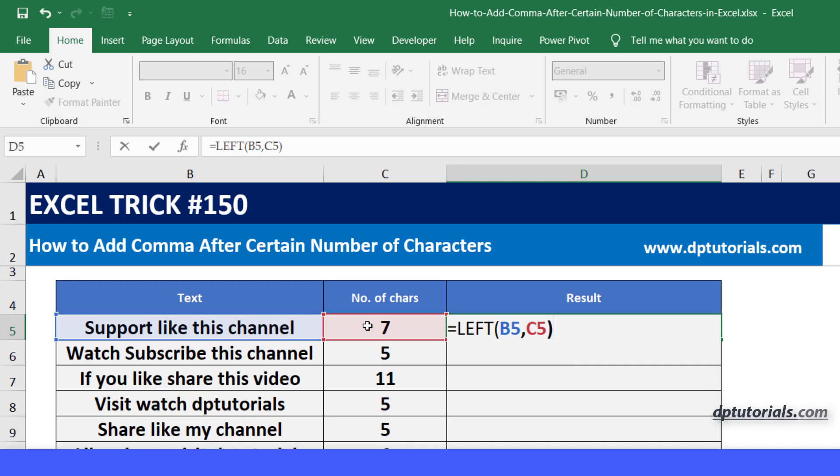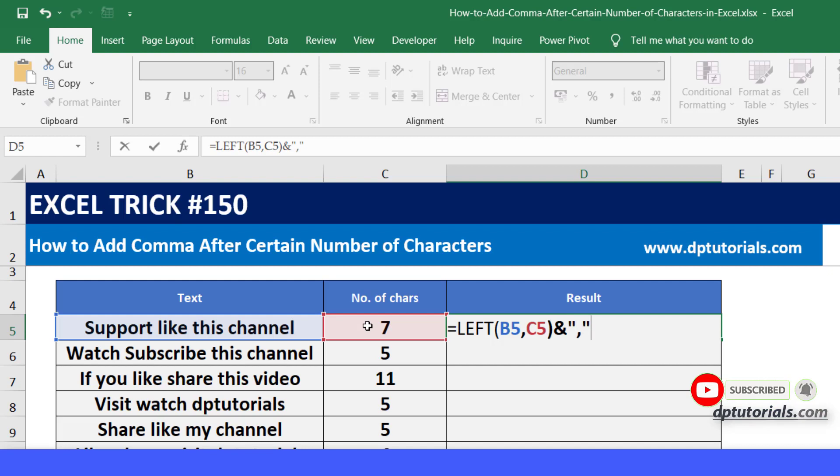Ampersand, give the comma in inverted quotes, and type ampersand.